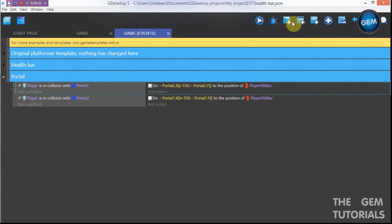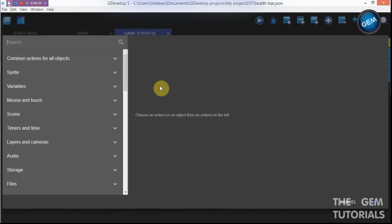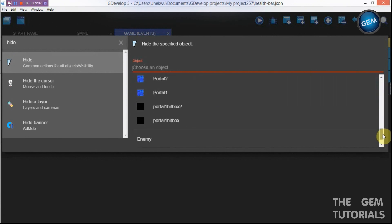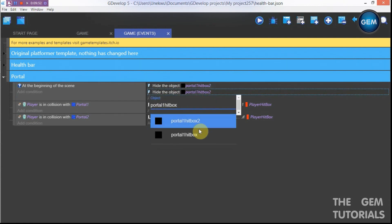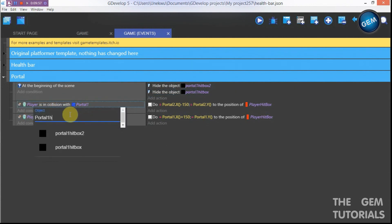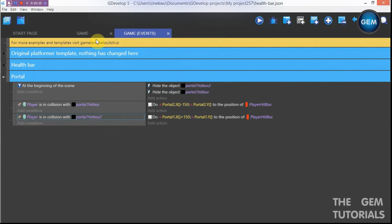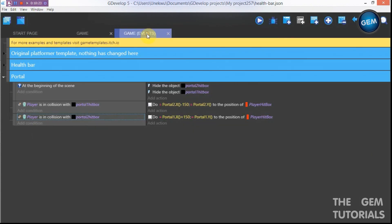Now go to events and add an empty event. Add a condition: at the beginning of the scene — hide the portal one hitbox and hide the portal two hitbox, so they're invisible in-game. Then update the collision conditions to use the hitbox objects instead of the portal sprites. Rename the duplicate hitbox to 'portal two hitbox'.